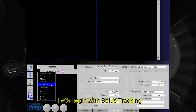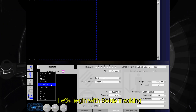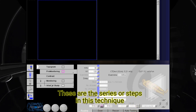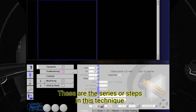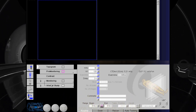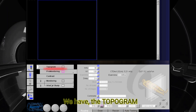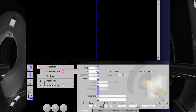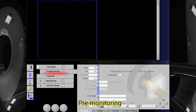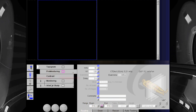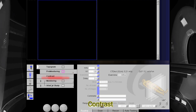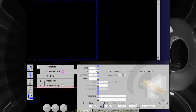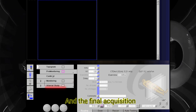Let's begin with bolus tracking. These are the series of steps in this technique: we have the topogram, pre-monitoring, contrast, monitoring, and the final acquisition.